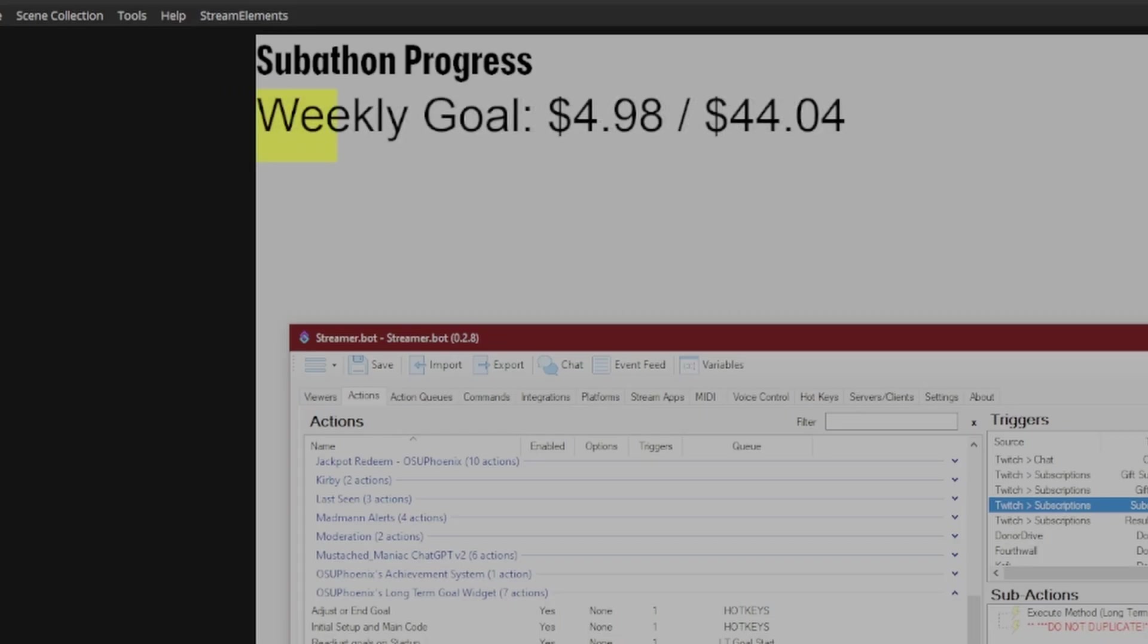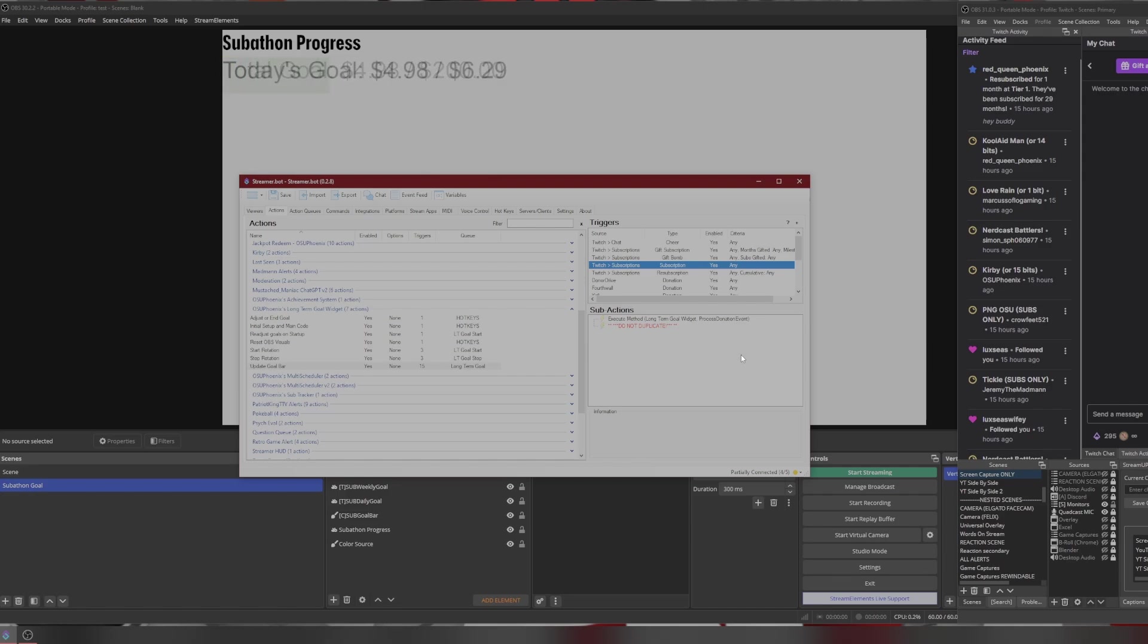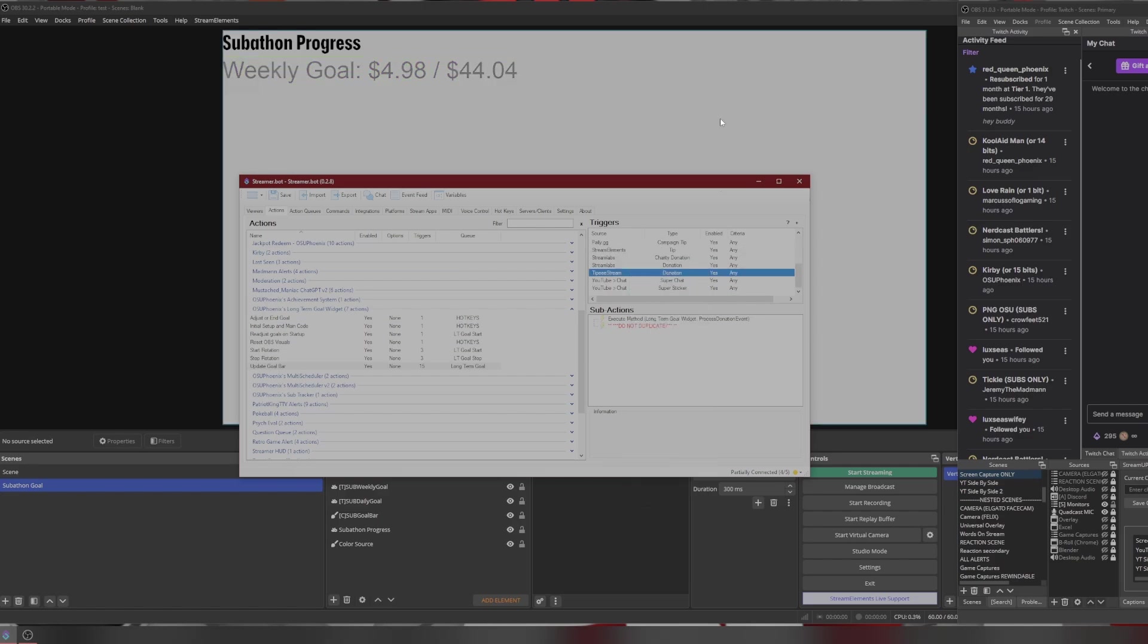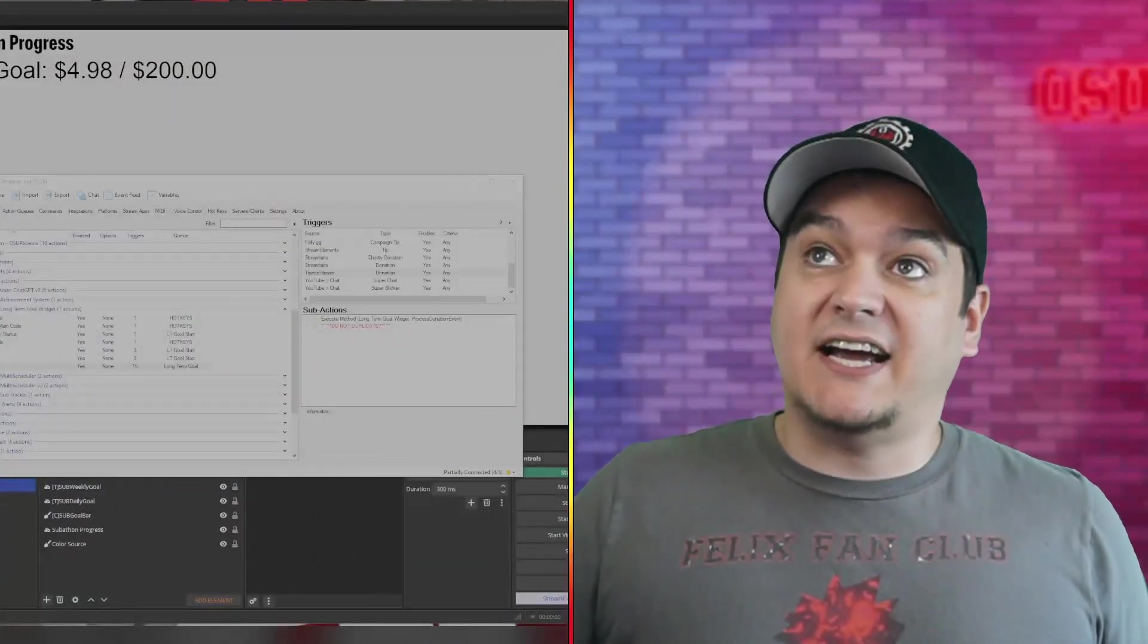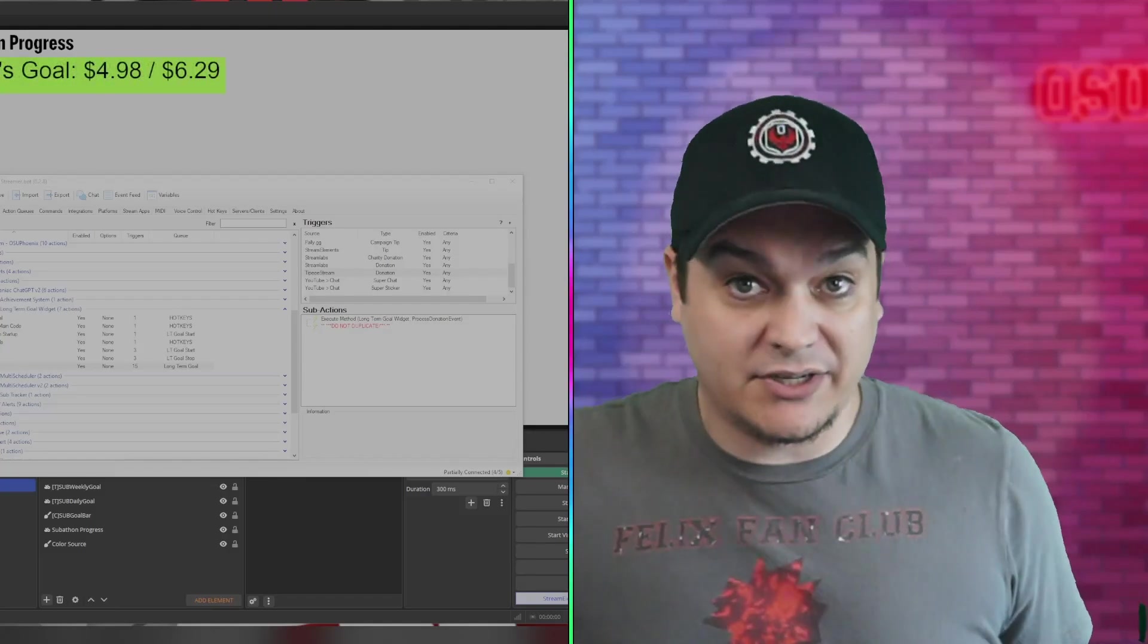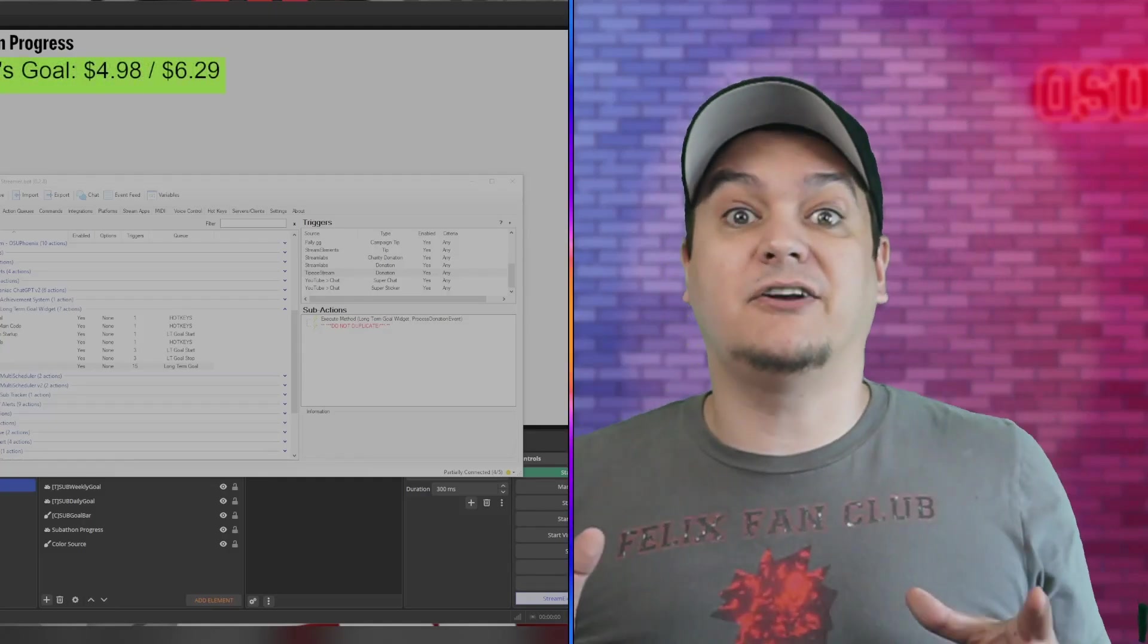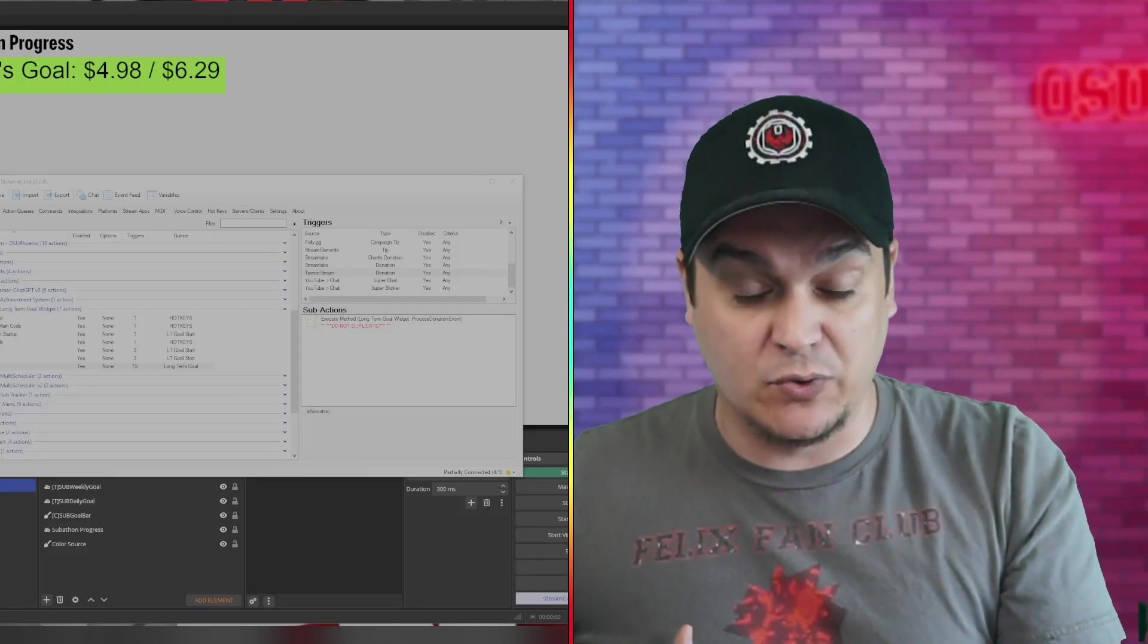But if I was to say somebody subscribed, ta-da! We suddenly have progress. We can see now that the 498 is there in each one of them. And as you can see, the color of the goal bars change based on what we labeled them in our setup. And then, of course, if I was trying to trigger something like Tippy Stream, it's not going to do anything because that's not part of what we are monitoring, which is fantastic. I love the fact that I am now able to select what I want to trigger, and it's not going to be everything's going to affect it. It's just these individual things that I'm doing.